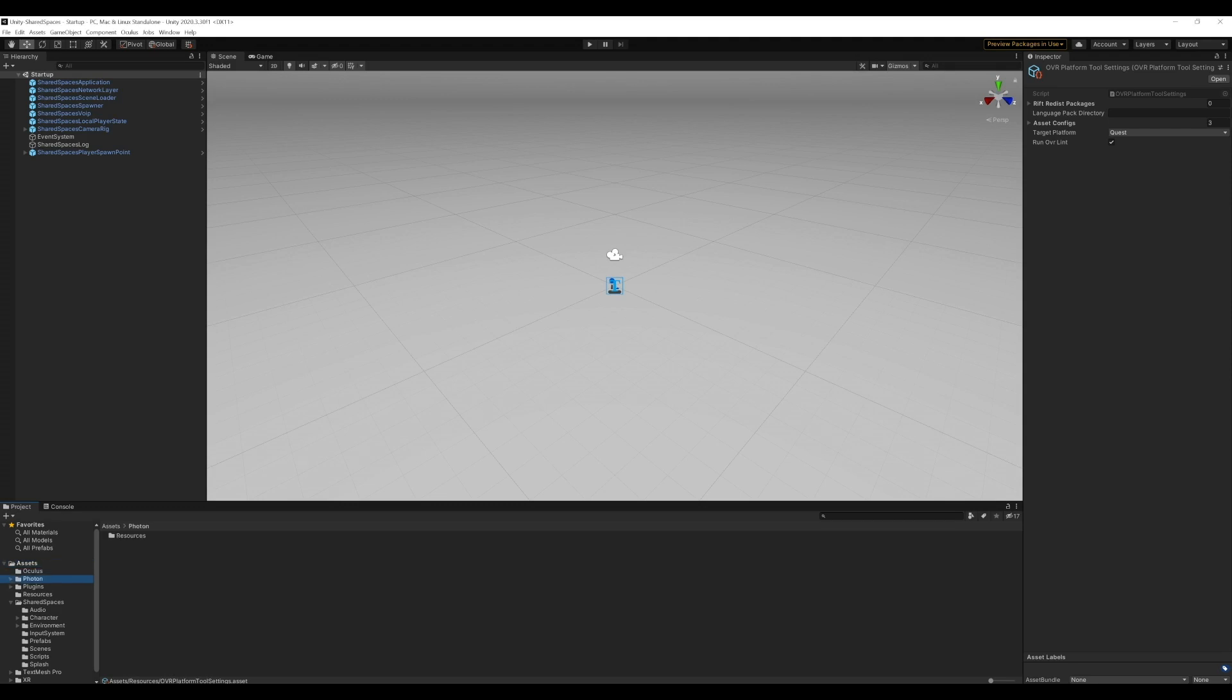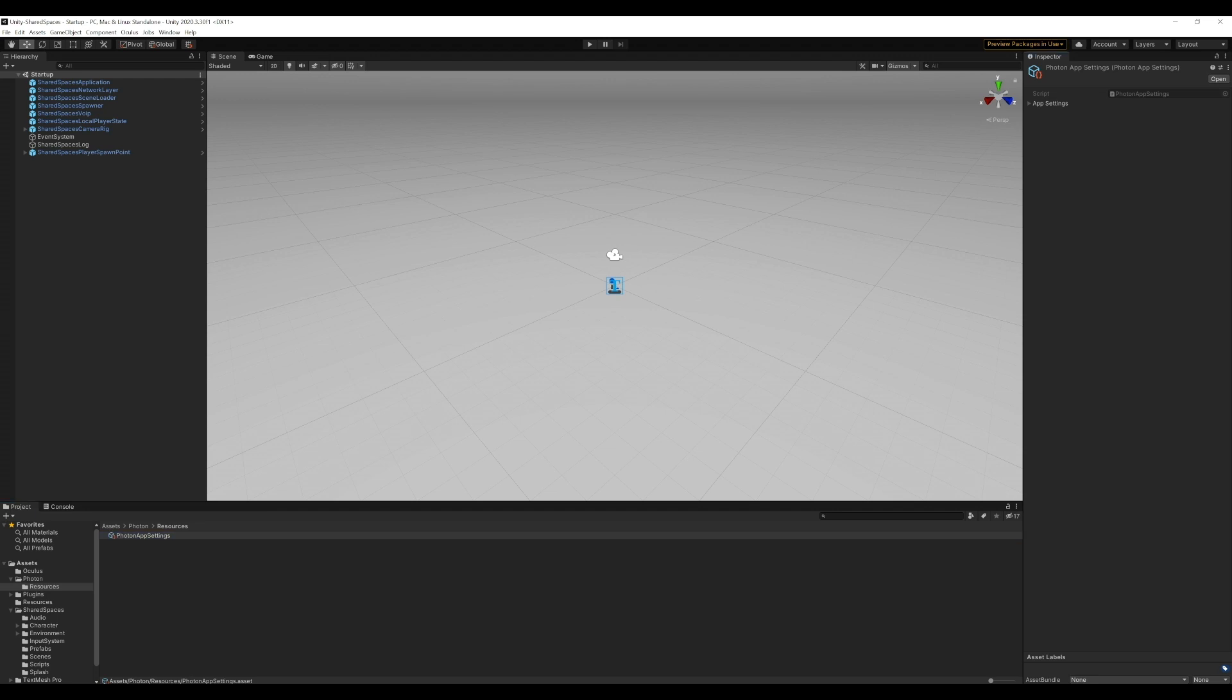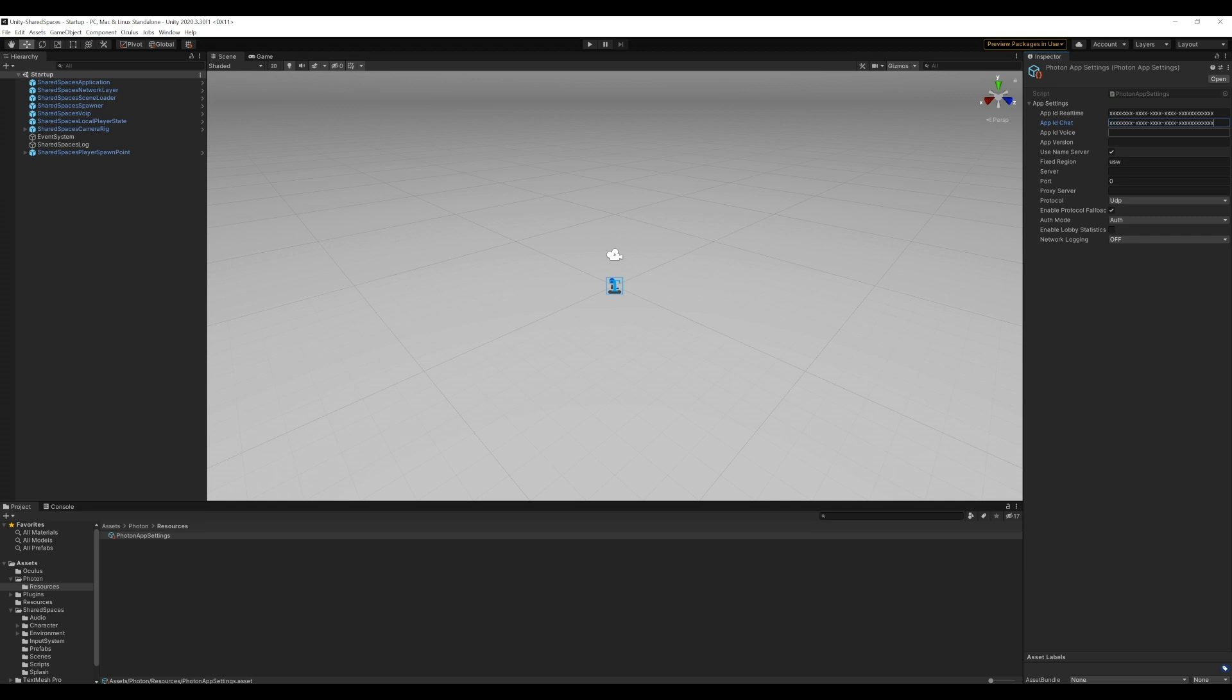Next, we will connect our newly created Photon app to this sample project. To do that, we'll add the Photon app ID to the app ID real-time, app ID chat, and app ID voice. That's it. That's all the setup we need to connect our app to this sample project.